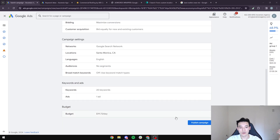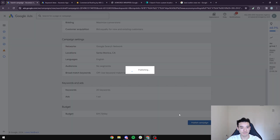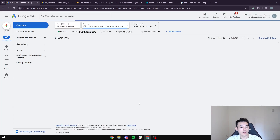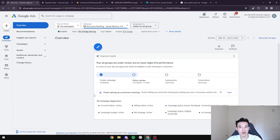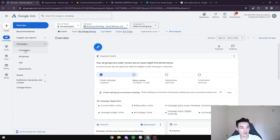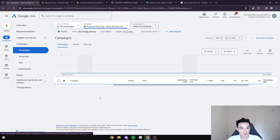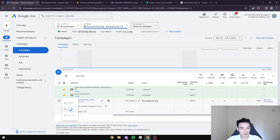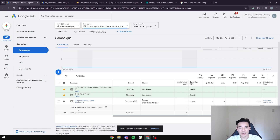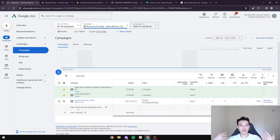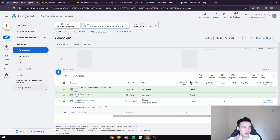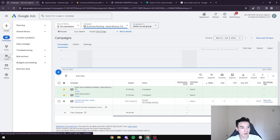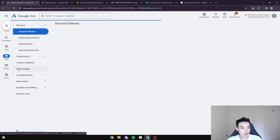Once your campaign is ready to publish, hit 'Publish Campaign.' After publishing, if you don't want the ads running immediately, press the pause button so it won't spend any budget. When you are running the campaign, make sure your keywords are set correctly.